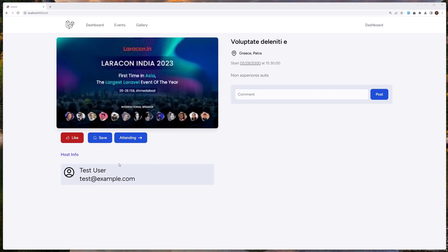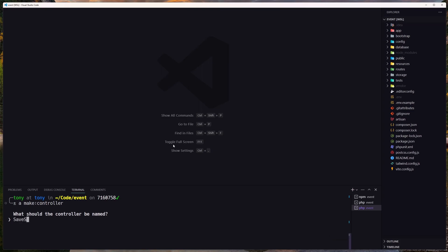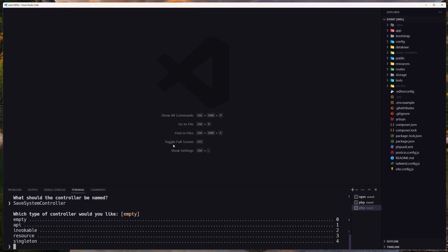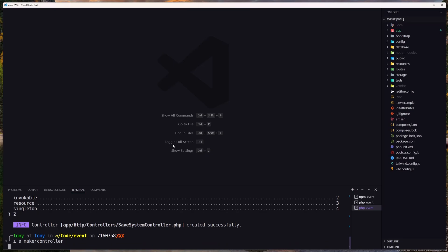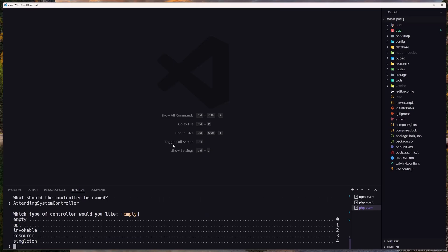Hello friends, Tony here. In the previous video we worked with like, now let's work with the save and attending. For that, let's open VS Code. I'm going to create first the controller using artisan make:controller — let's name it SaveSystem controller, invocable — and one more for the AttendingSystem controller, also invocable.